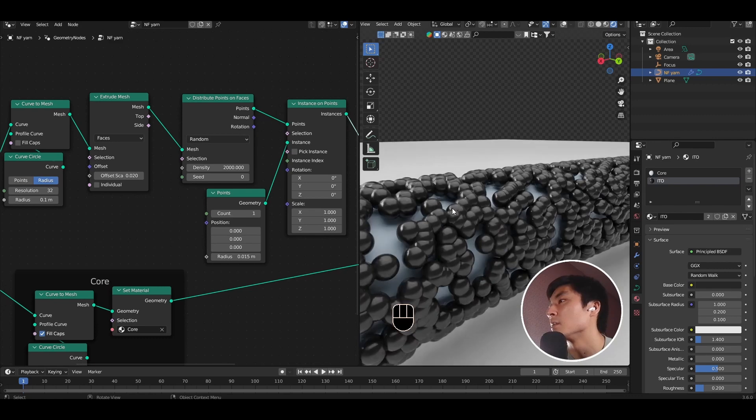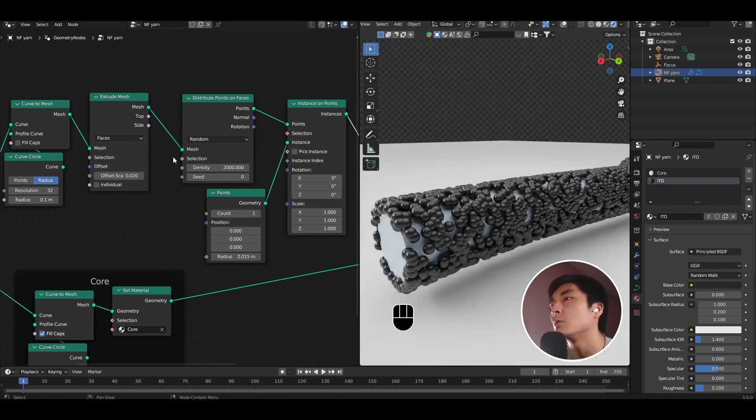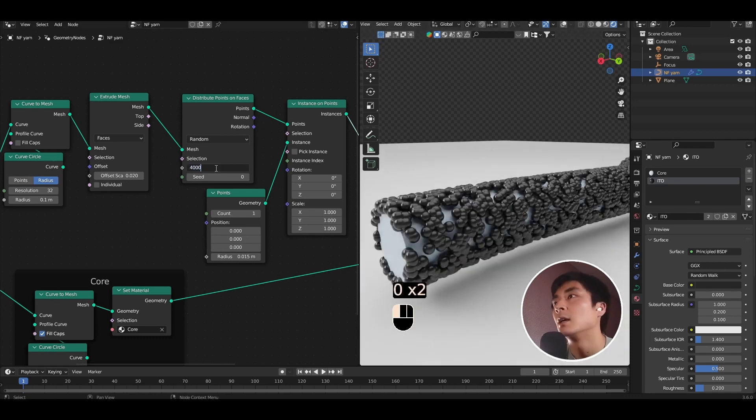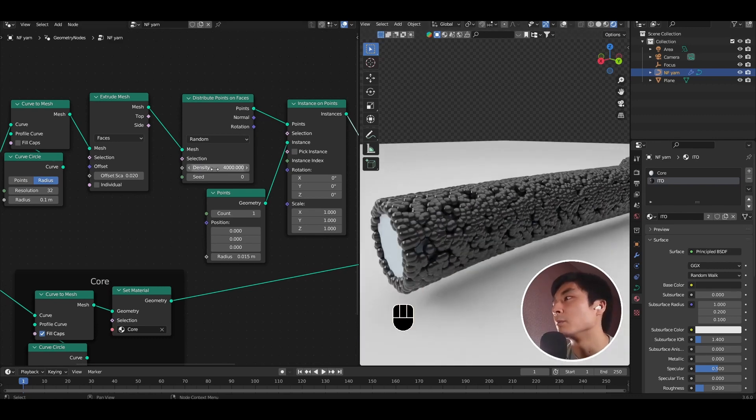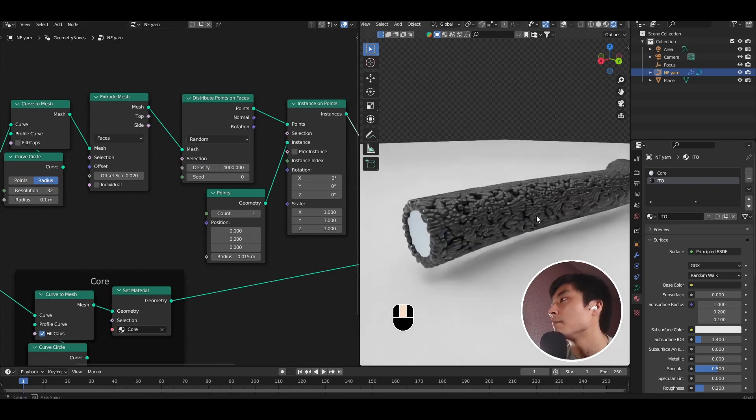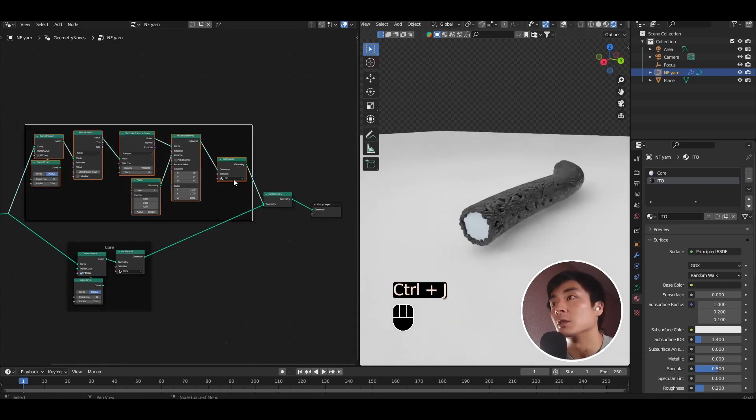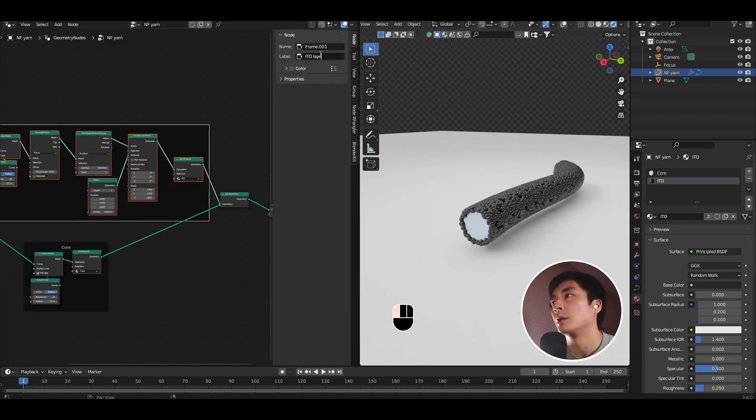And if you've happened to find gaps in between, all you need to do is up the density of the distribute points on faces. Let's just quickly join together in a frame called the ITO layer.